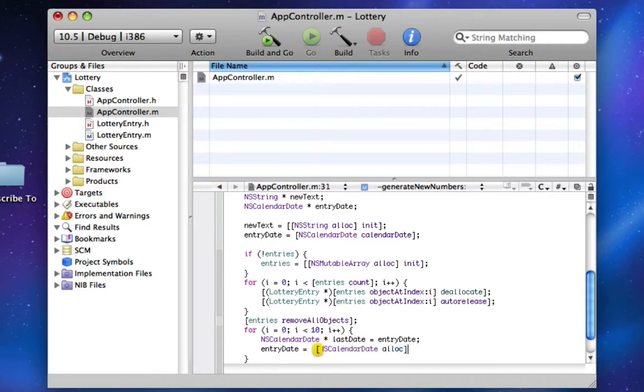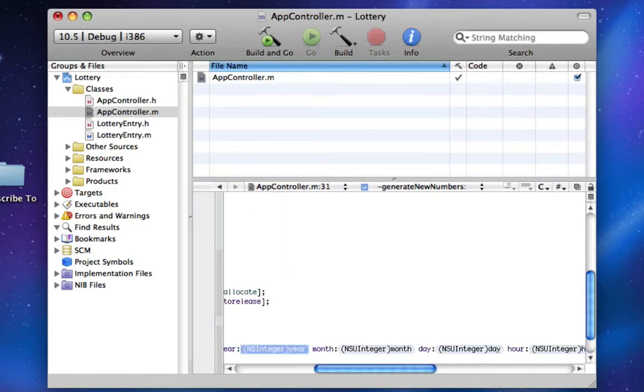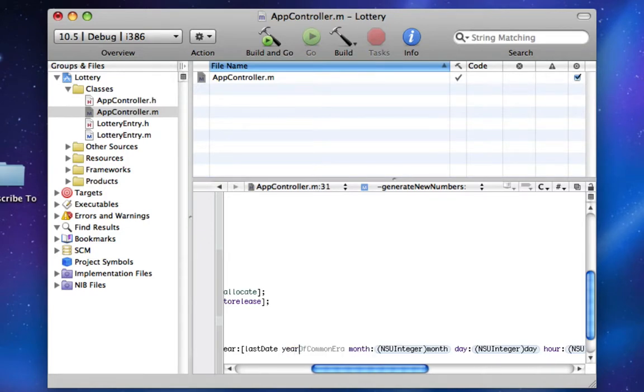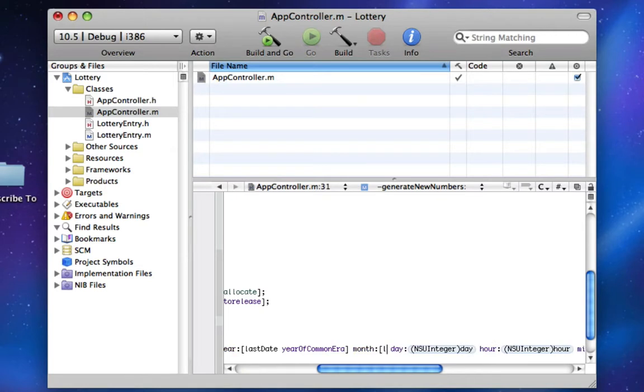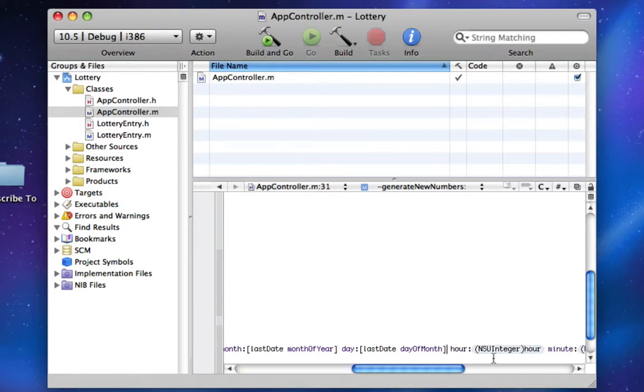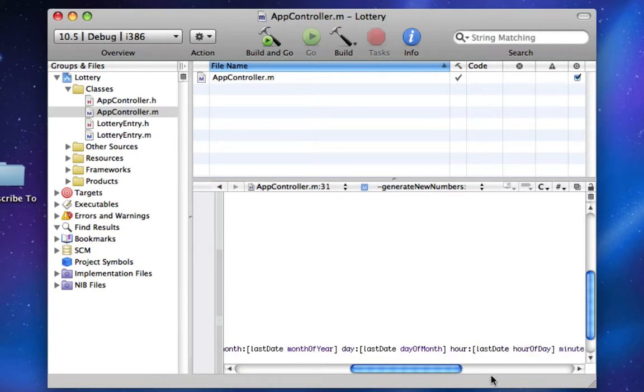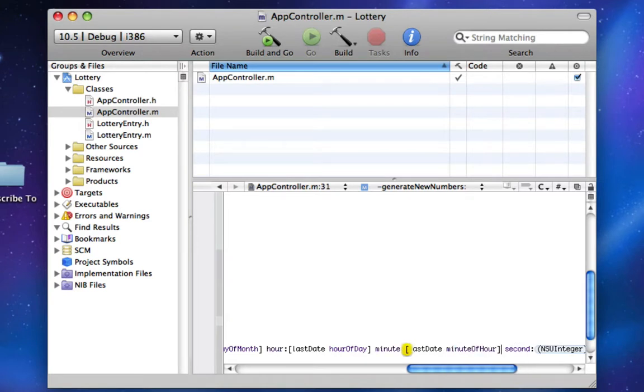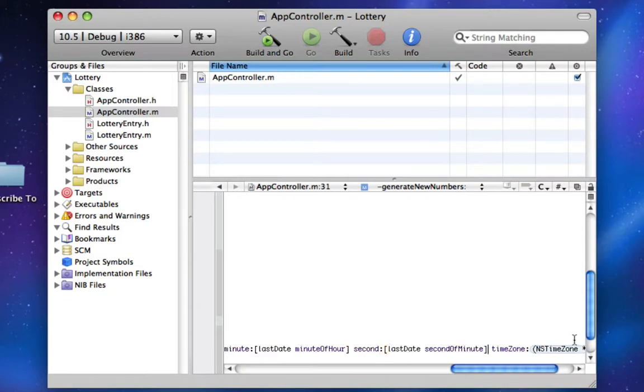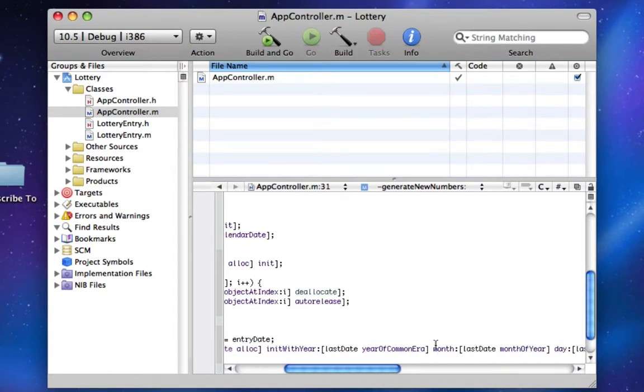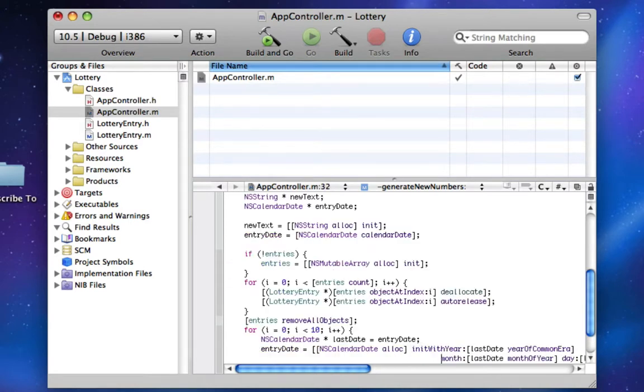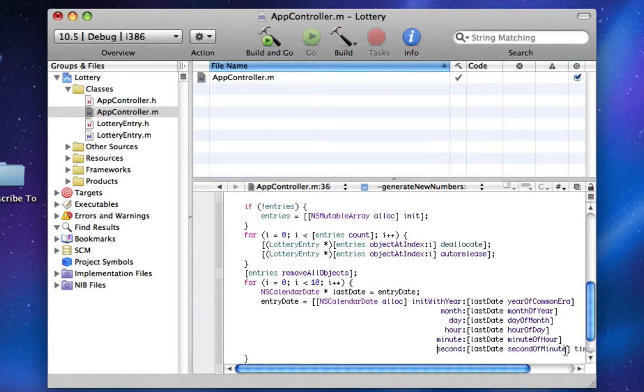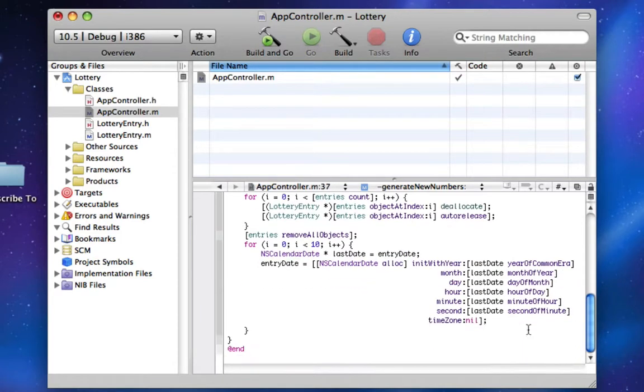NSCalendarDate alloc, and it was year, we're going to make it lastDate year of common year, lastDate month, year, day, lastDate day of month, hour, minute, and timezone's going to be nil. So this is a very wide function, so we can just newline it out here and make it beautiful and pretty. Now it only fills up one screen.